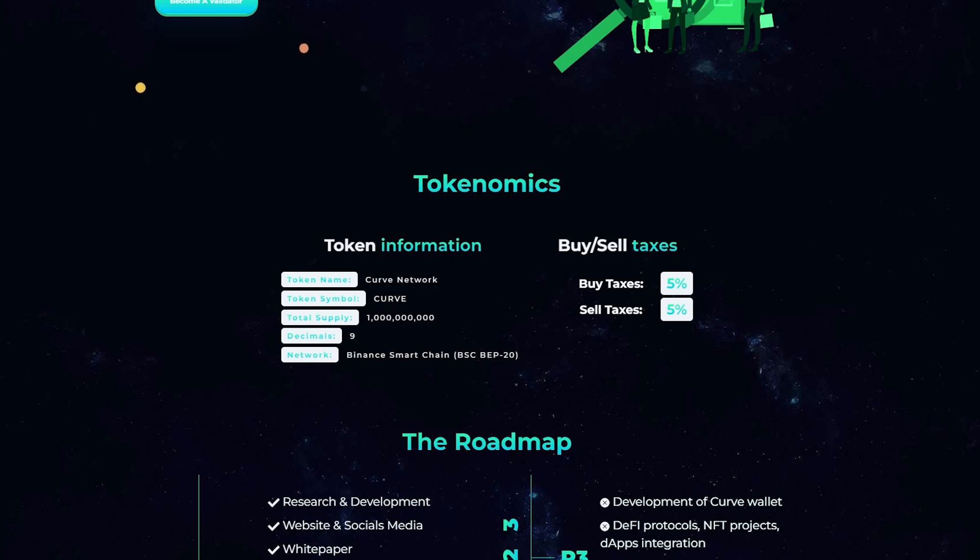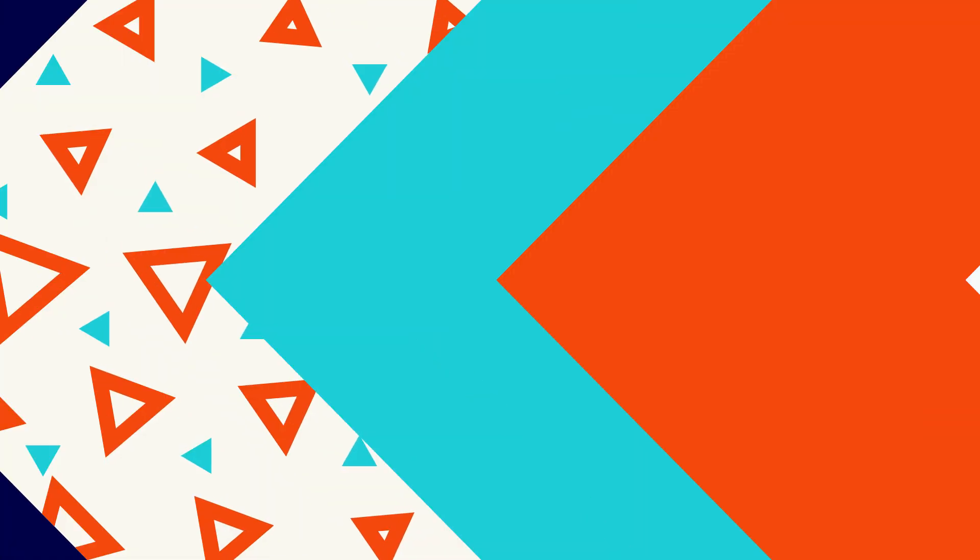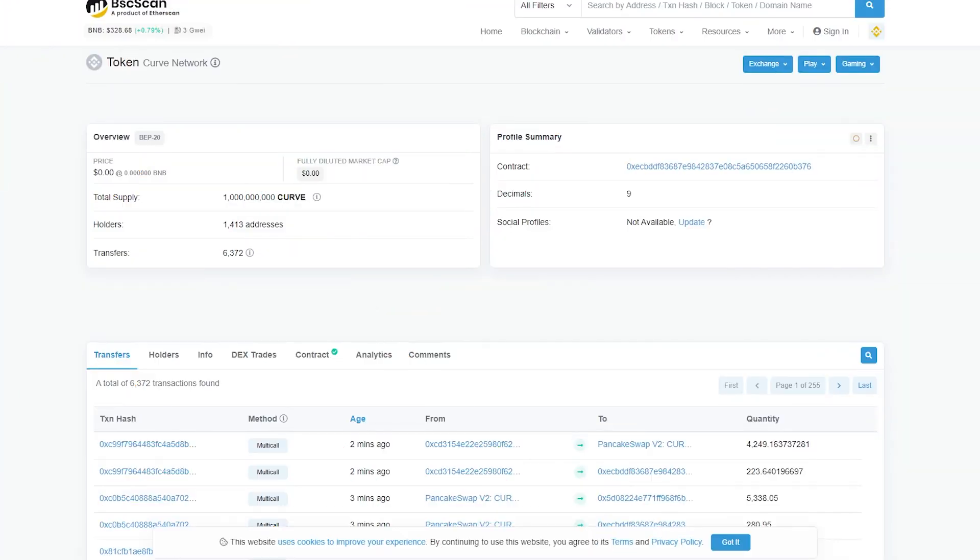Curve built with delegated proof of stake consensus mechanism and EVM Ethereum Virtual Machine compatible blockchain. It will be a green and fast network focused on interoperability, DeFi and responsible web-free project adoption, as well as user security. Despite the recent launch, the project already has more than 1000 holders.